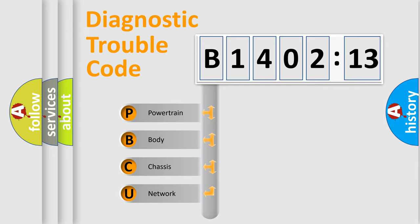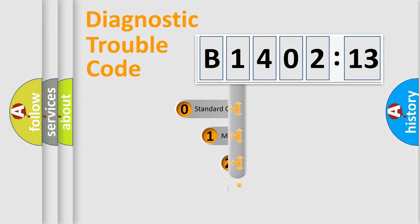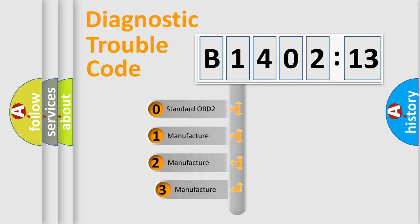We divide the electric system of the automobile into four basic units: Powertrain, Body, Chassis, and Network. This distribution is defined in the first character code.